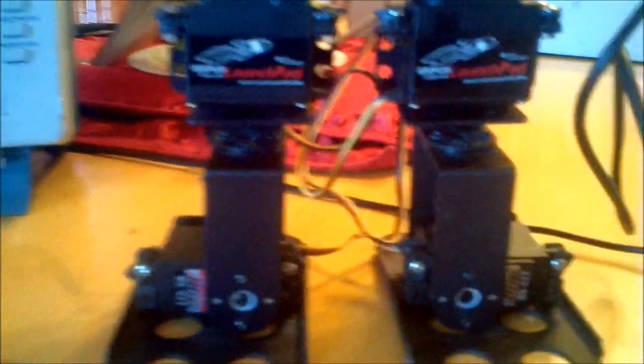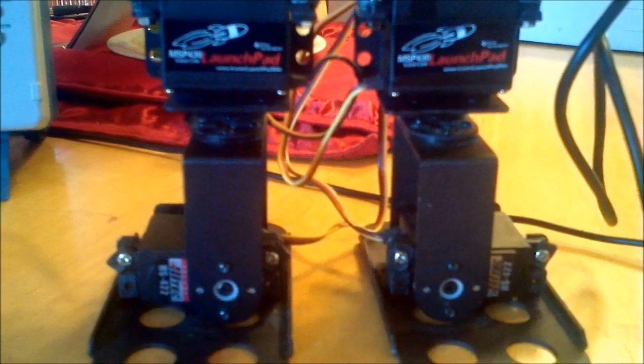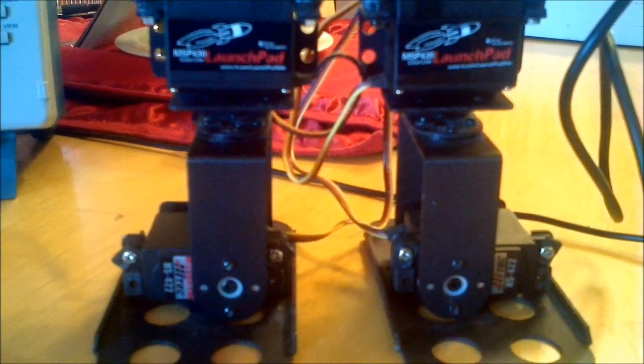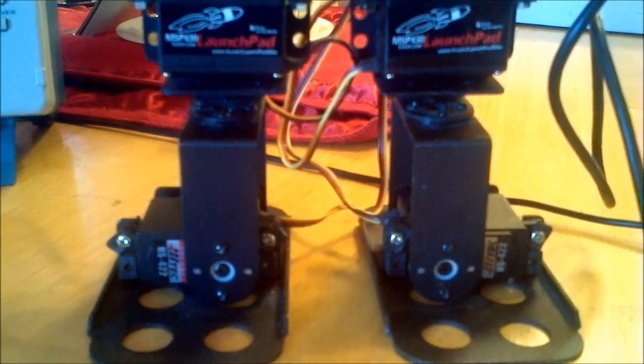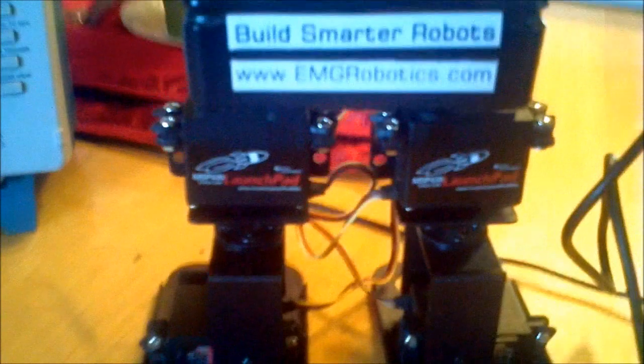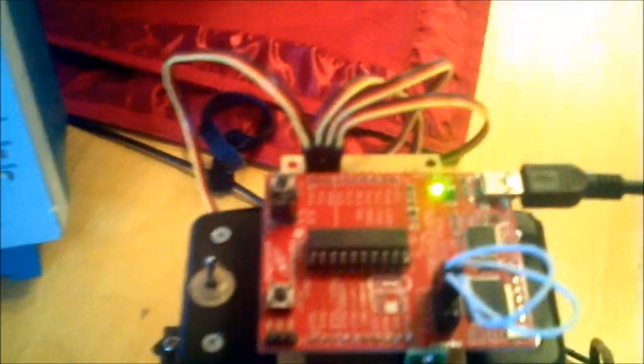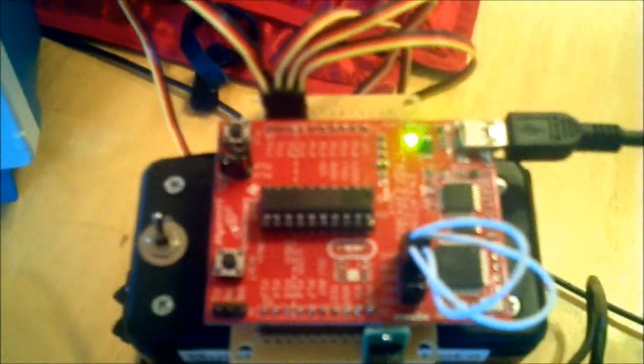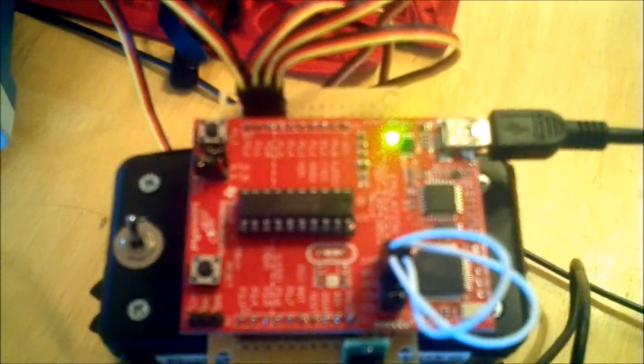The legs are actually from a company called Lynx Motion, and of course the launch pad, that's from TI, the TI launch pad's up there.